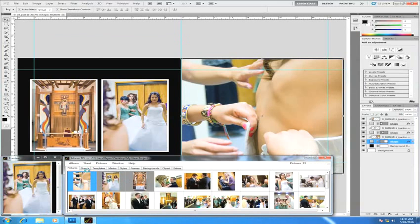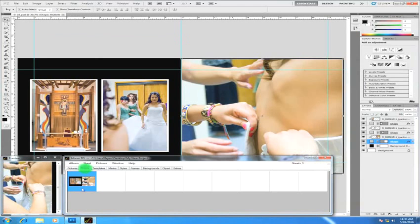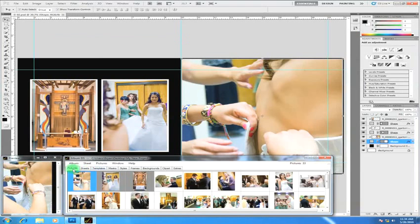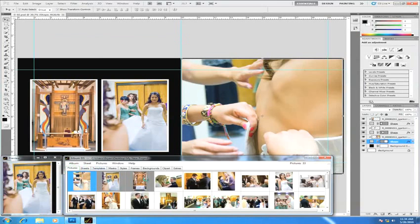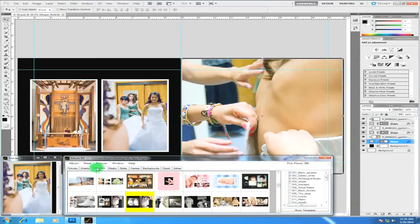Now you'll see that Album DS has saved that sheet and you can now see the sheet here. You'll also see that the pictures that have been used have been highlighted and also the template that has been used has also been highlighted.